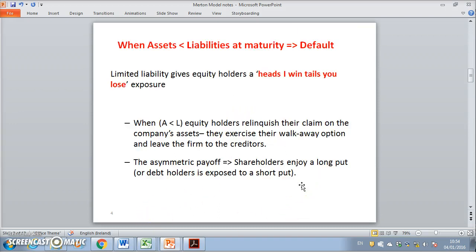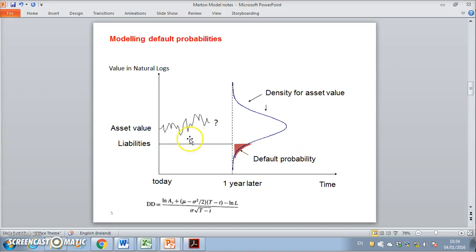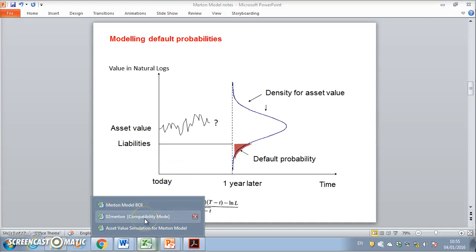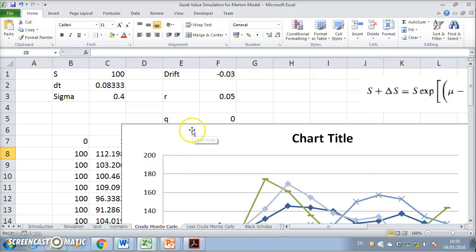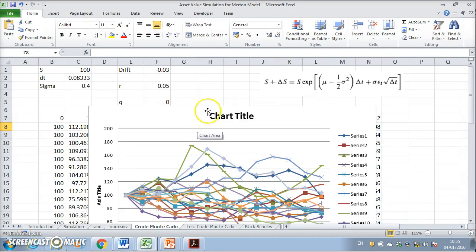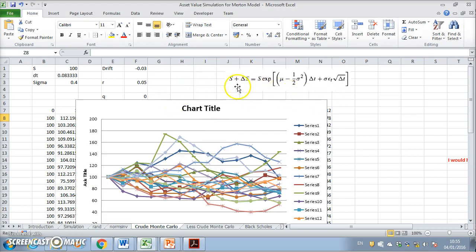We can take the analysis to estimate and calibrate the likelihood that the asset values drop below the level of liabilities. Previously, I had looked at simulating asset prices using this type of structure over a period of time.